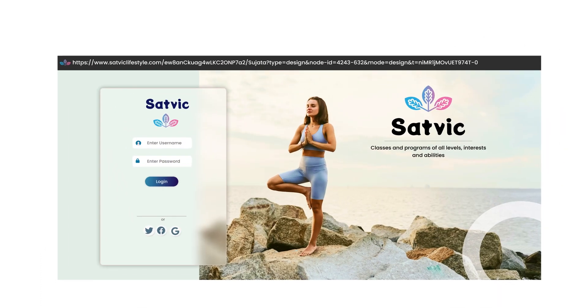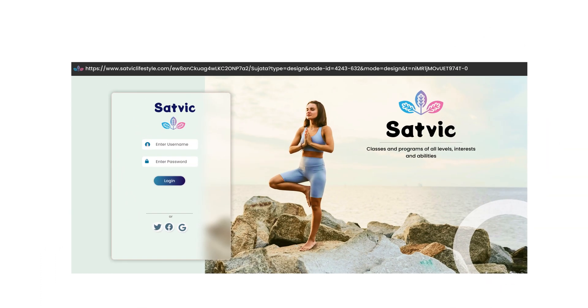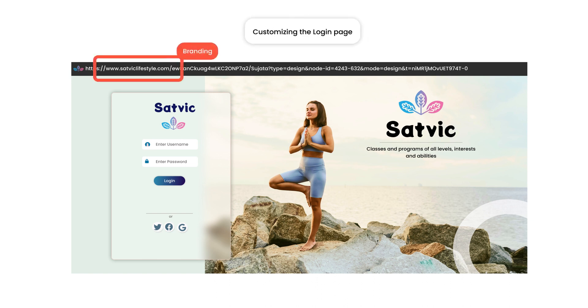Personalize the user experience of your workforce and customers by customizing the login page with your branding and adding your company's logo.